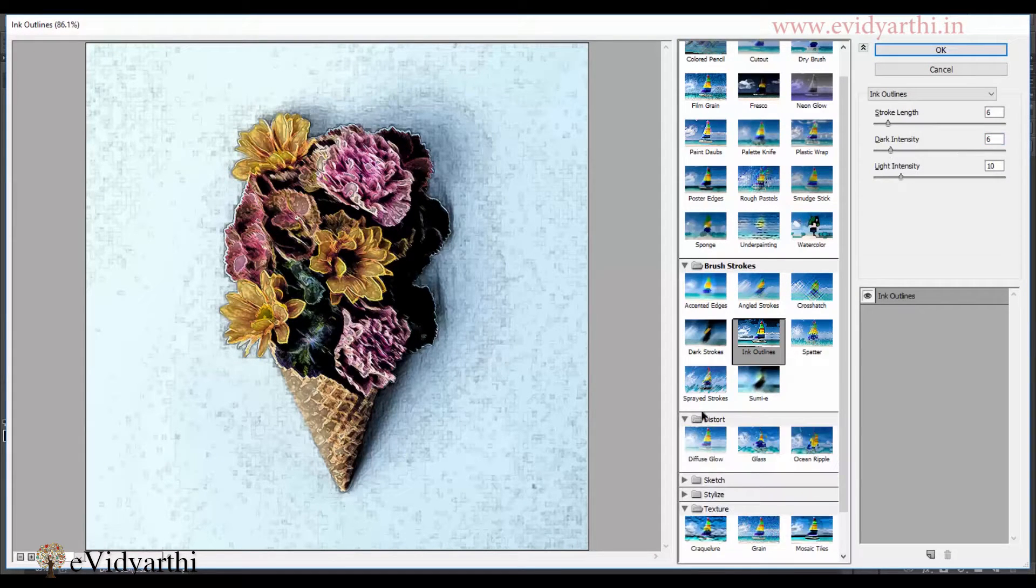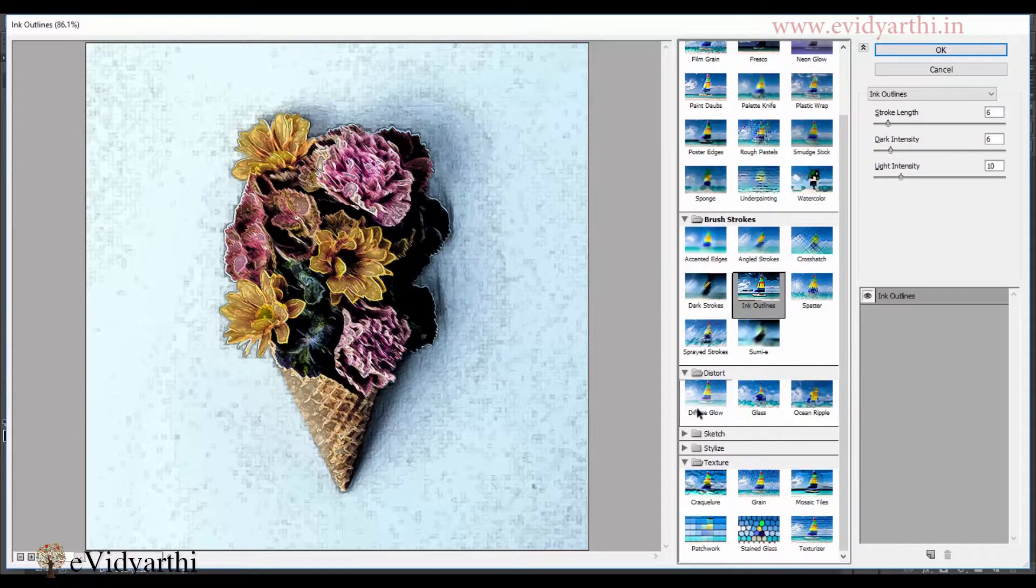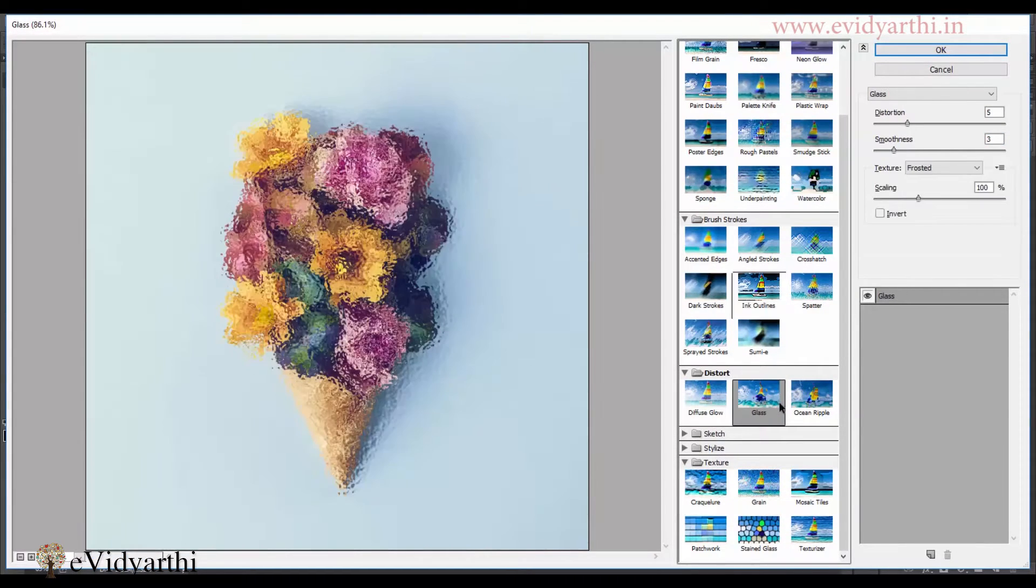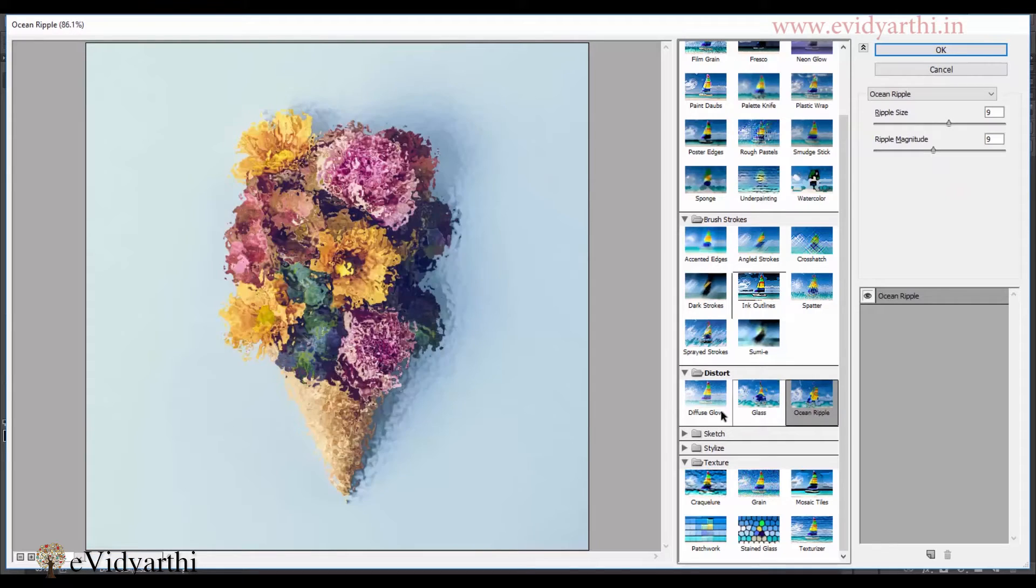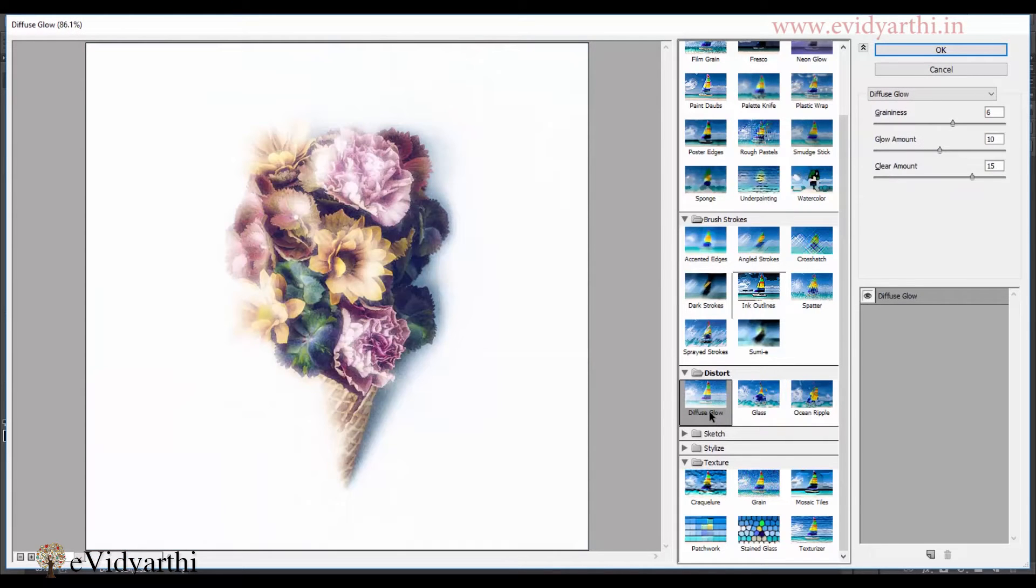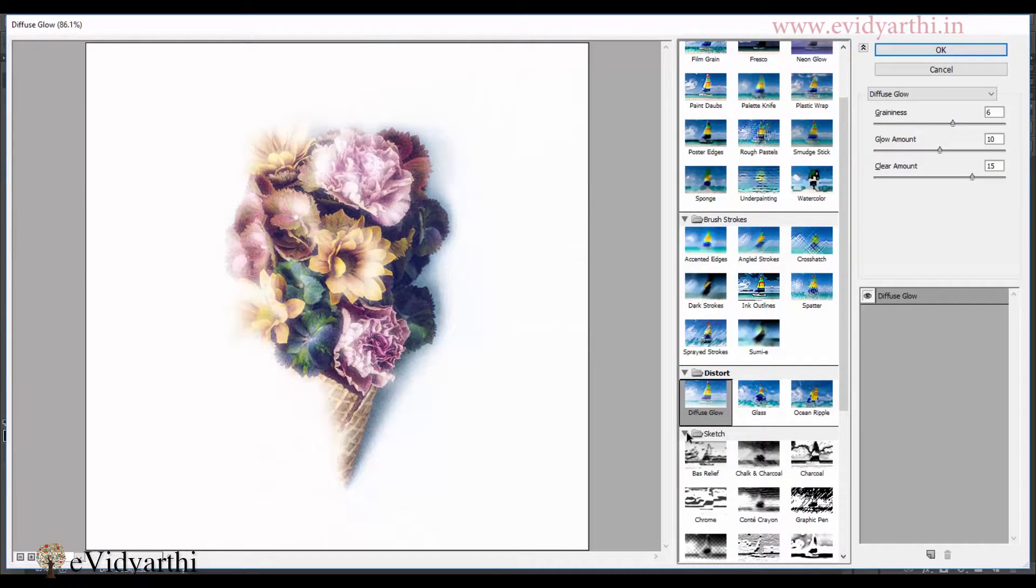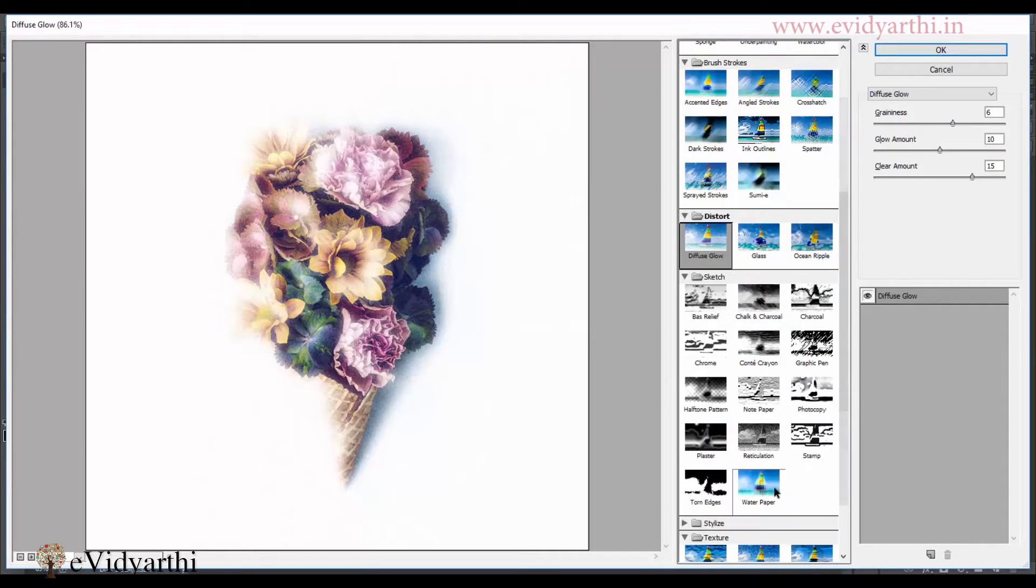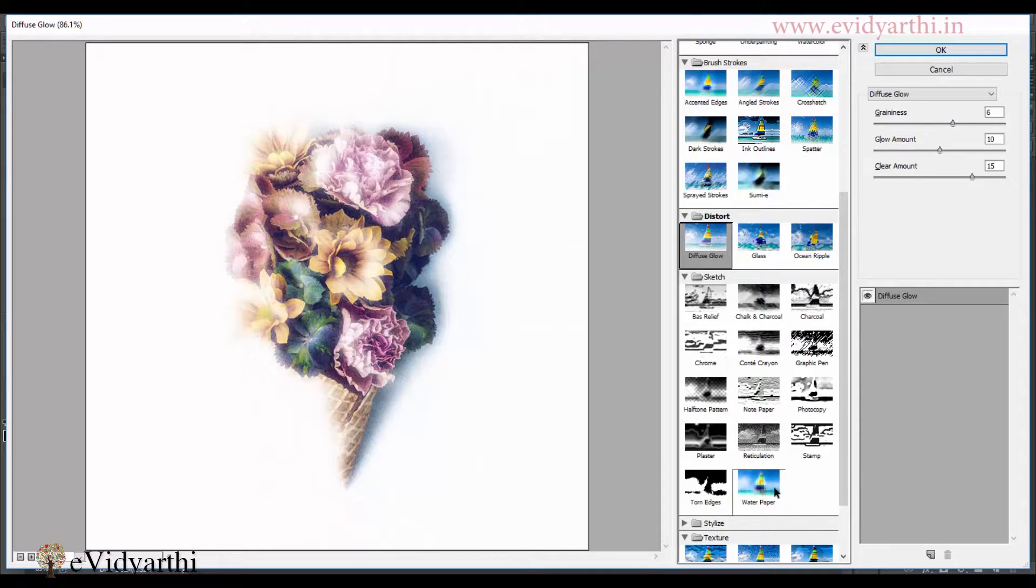Then moving forward, we have distort. If I click on this, we have this effect. I can apply any of them. Then we have sketch. If it happens that you want to apply one more filter in the image.